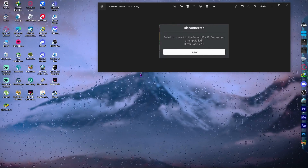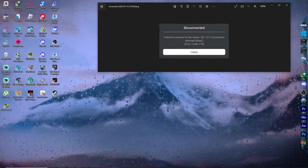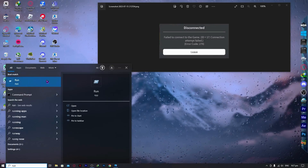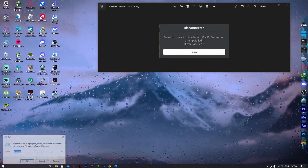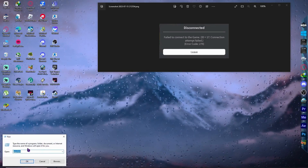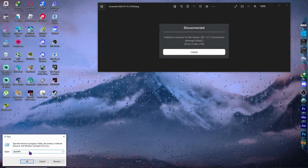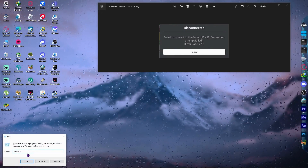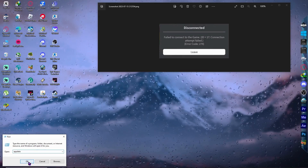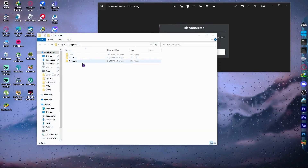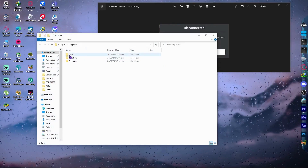The first thing I want you to do is go into your Start menu, type 'run', and open the Run app. From here, type '%appdata%' in the Open field and click on it. After that you will see three folders, and you want to open the Local folder.